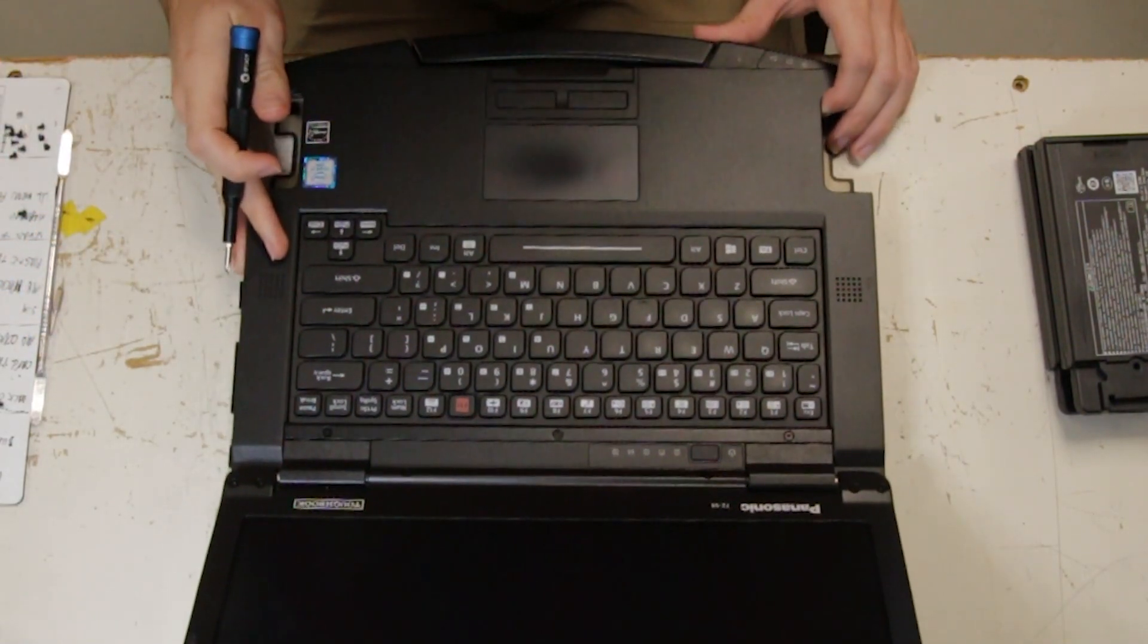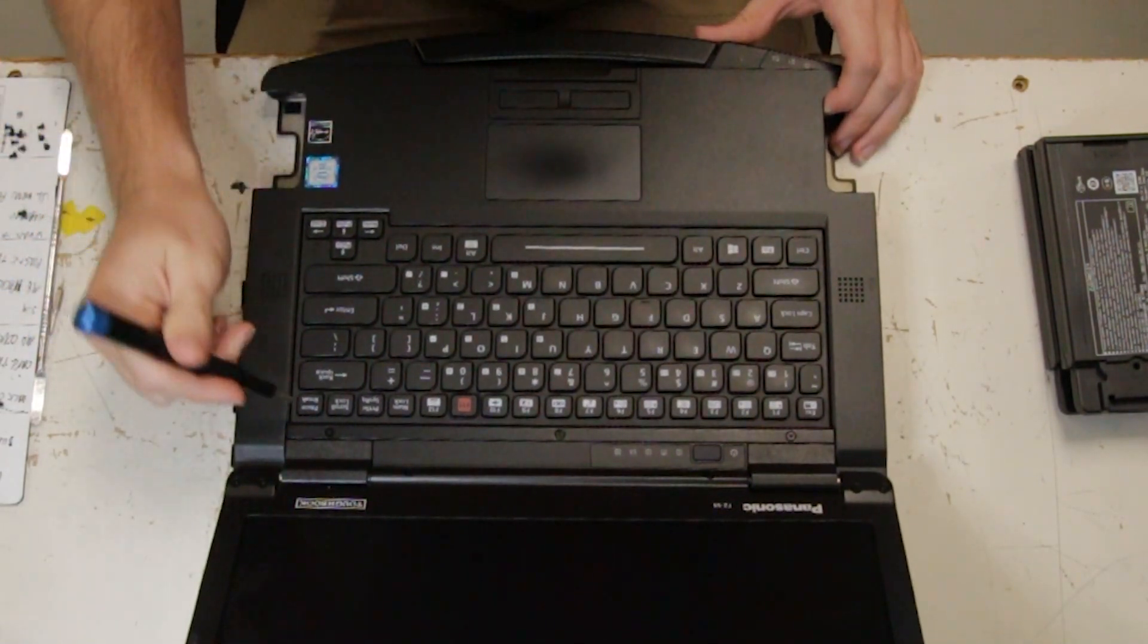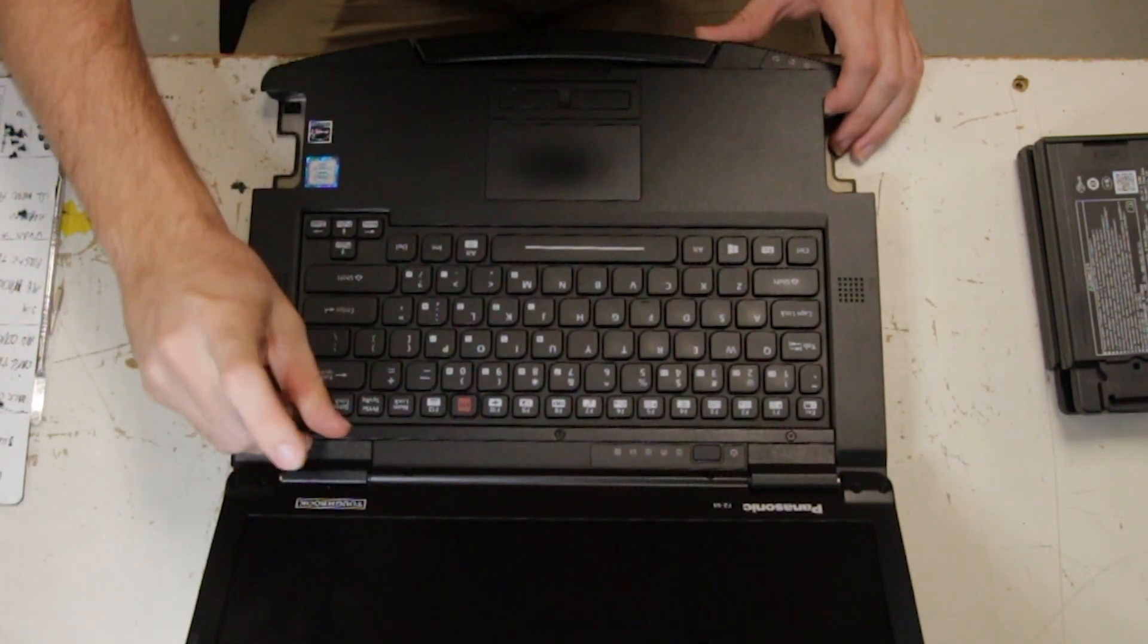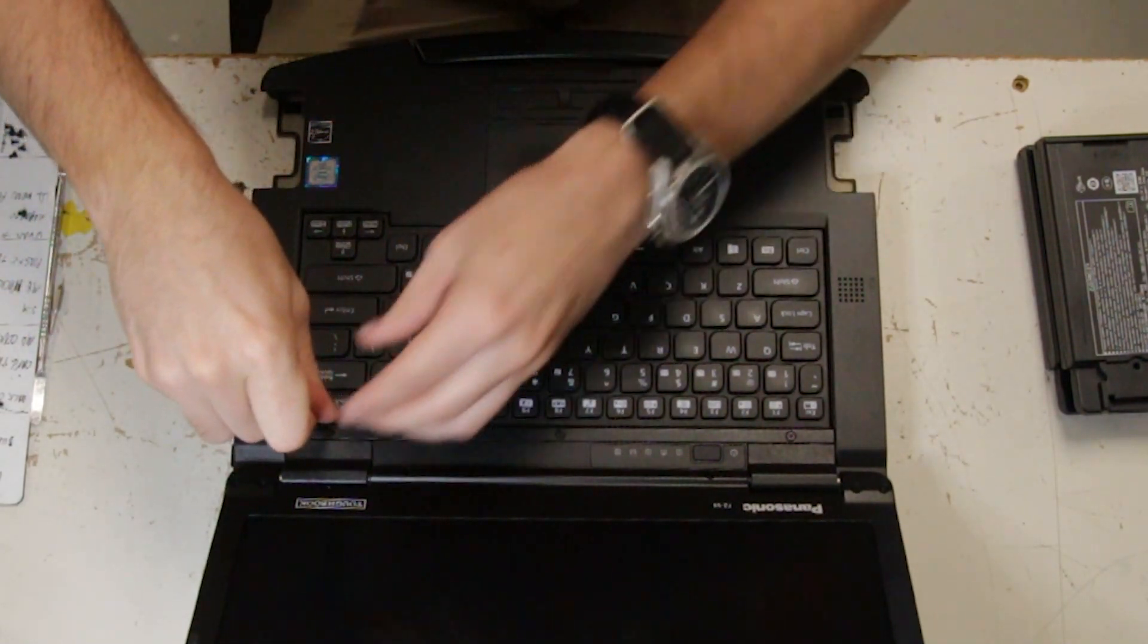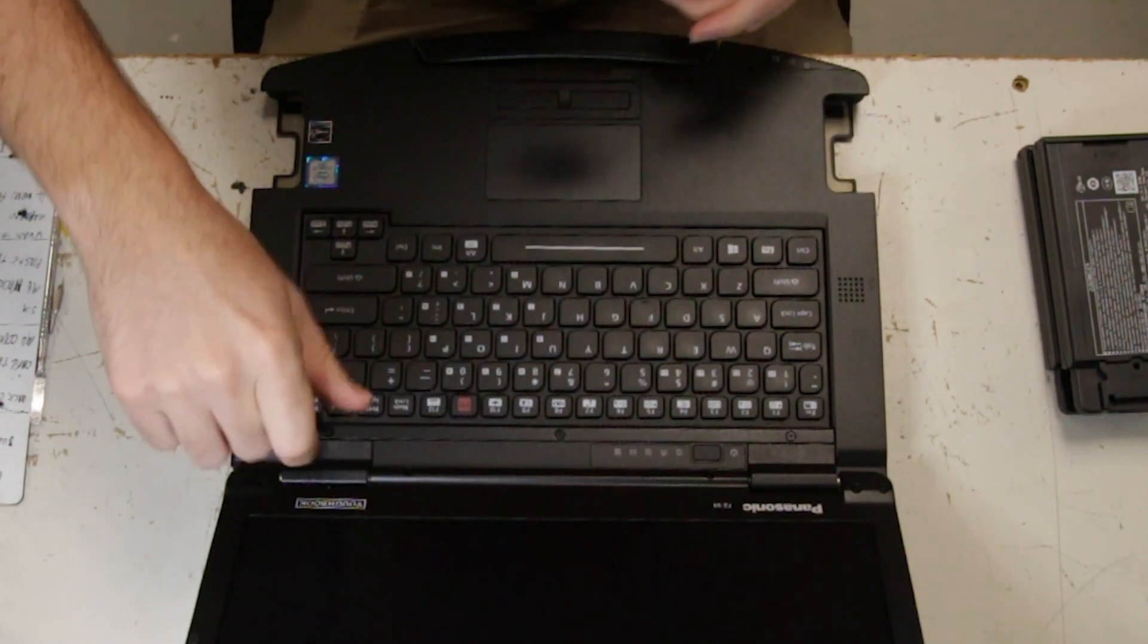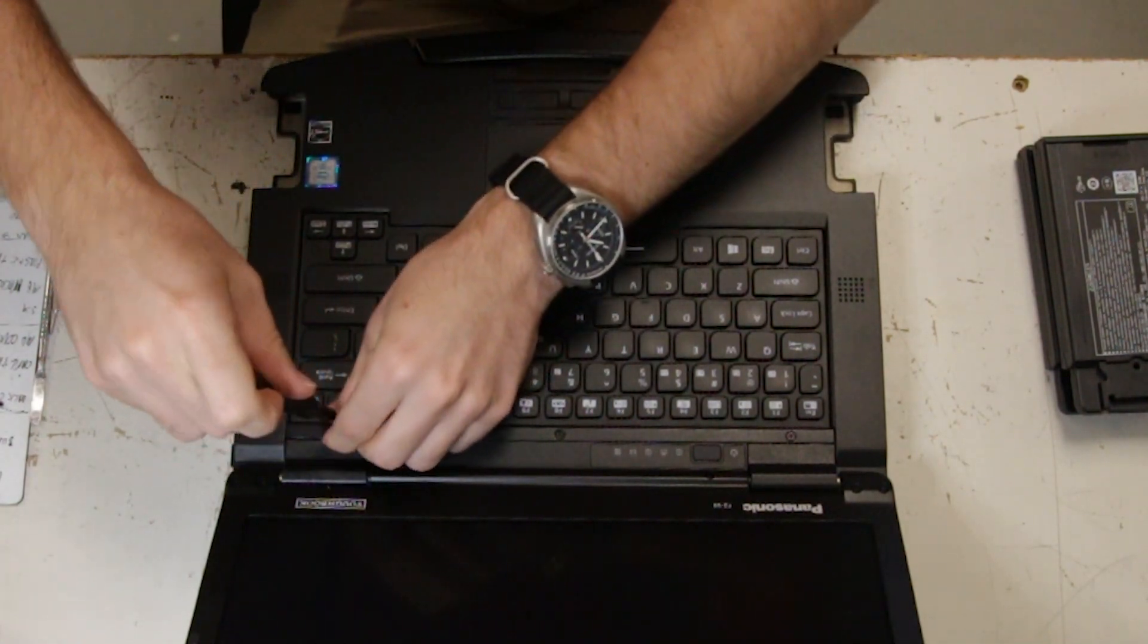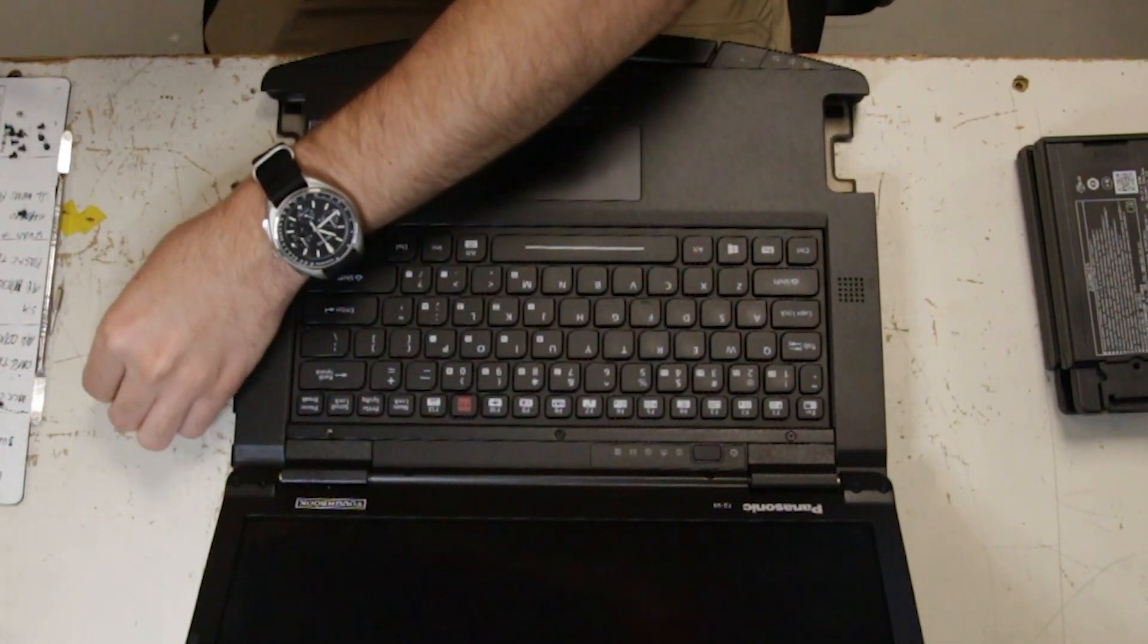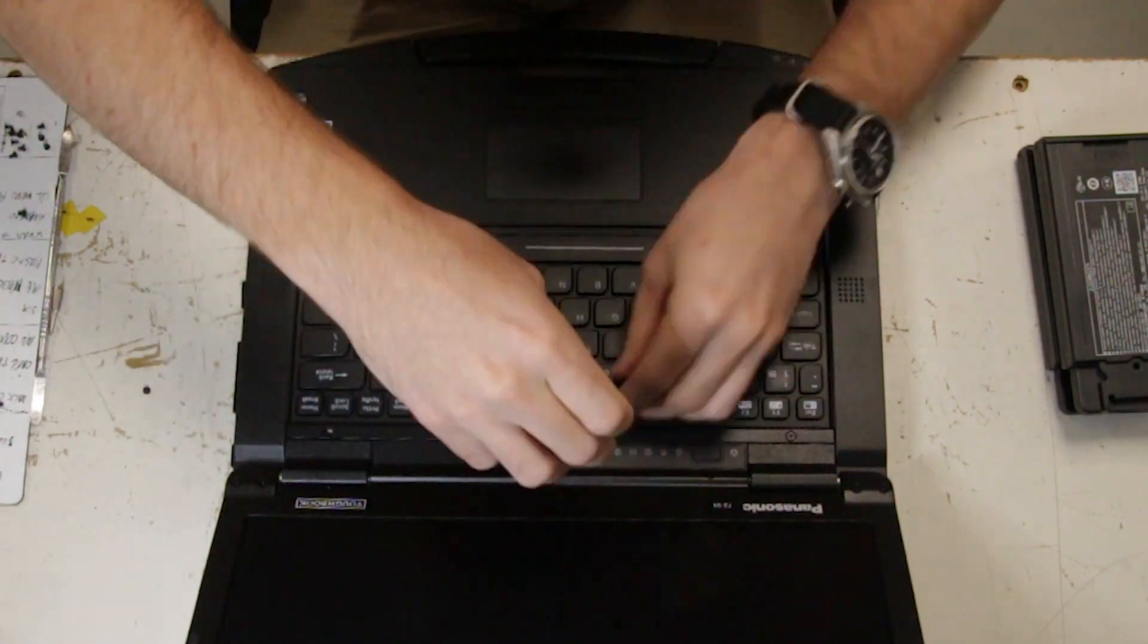There are three screws right above the keyboard here you have to remove. Get that out of the way. And now you can pry it up.